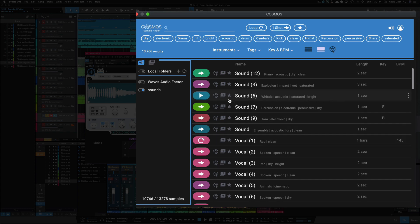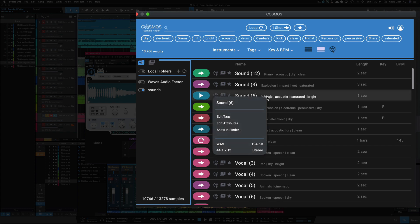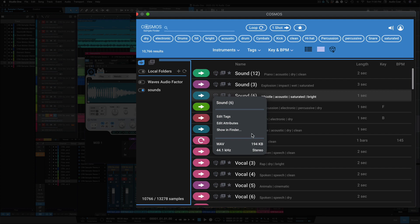Now, if you want to edit these tags, all you have to do is go here, right-click them, and you have edit tags, edit attributes. You can also show where it is in the finder, and you also get more information about that file.